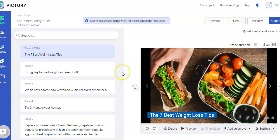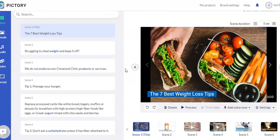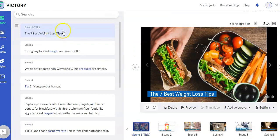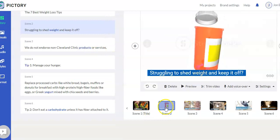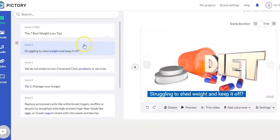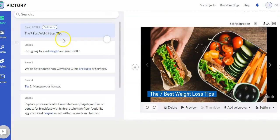Here we are in the video editor. The video editor looks this way no matter what type of video you're making from the home dashboard. On the left side you can see each scene — the scene that's highlighted is what we're seeing in the preview. You can select scenes on the left panel or down below. When I click on scene number two, it shows the video for that scene. Going back to scene one, you can decide if you like the image being used and change it if you want.